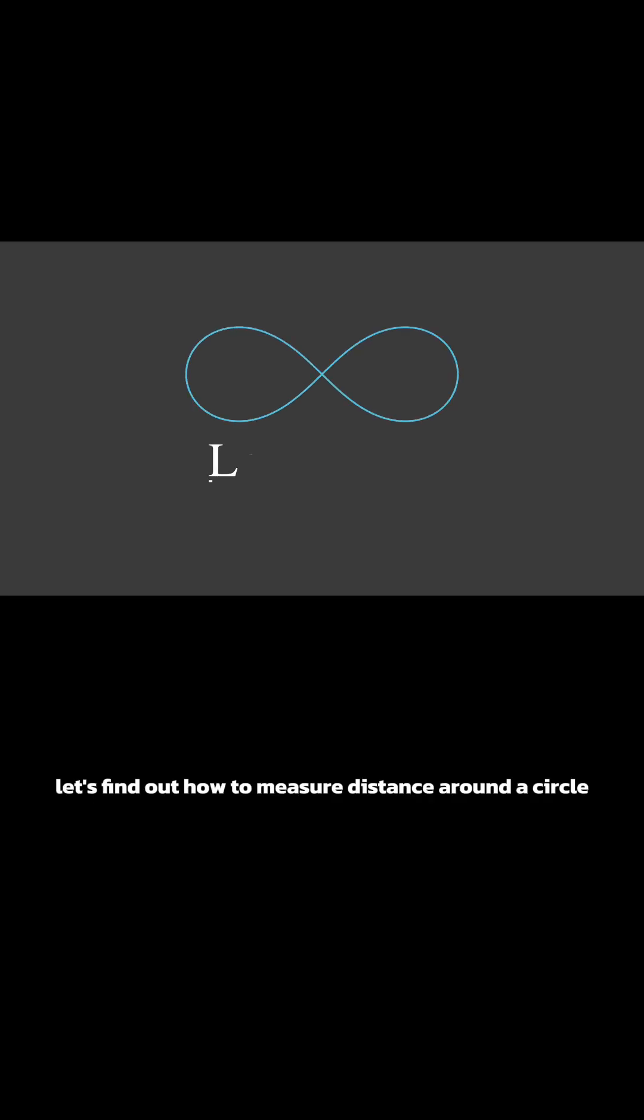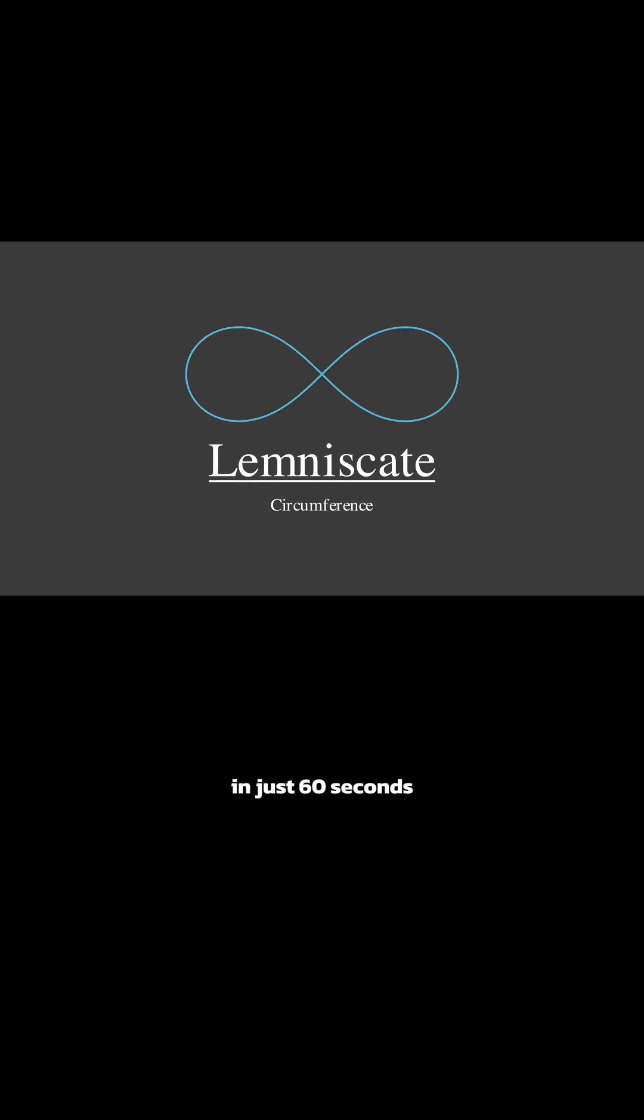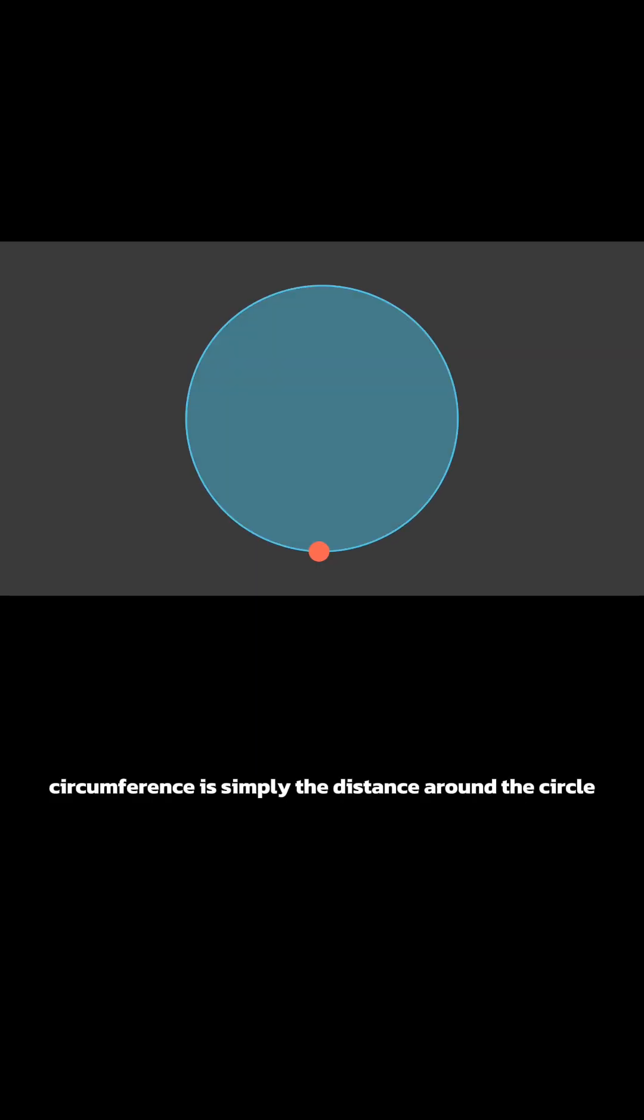Let's find out how to measure distance around a circle in just 60 seconds. Circumference is simply the distance around the circle.